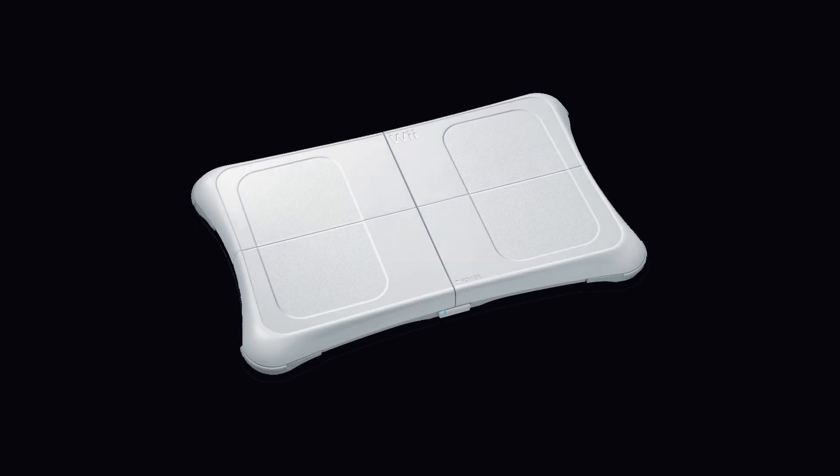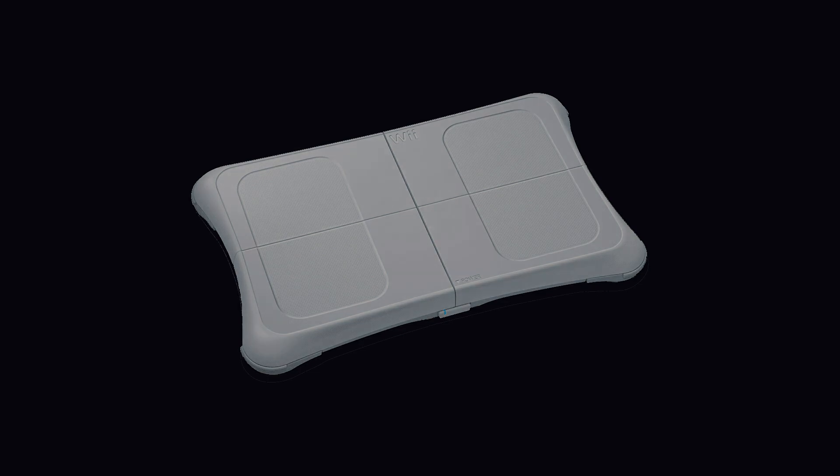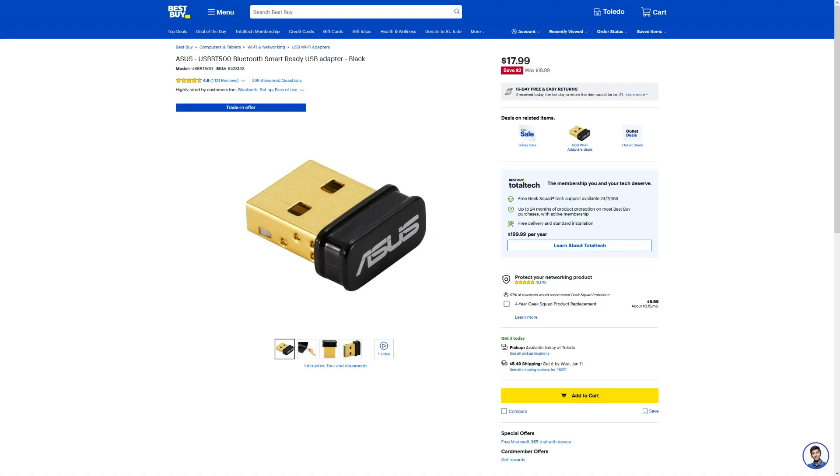Welcome back everybody. Today we're going to turn a Wii Fit balance board into a more practical golf training device, and all we're going to need is a simple Bluetooth adapter from Best Buy. So let's get started.